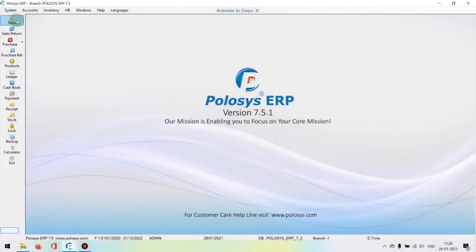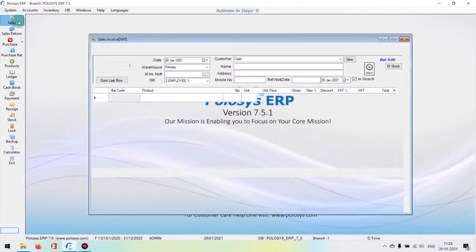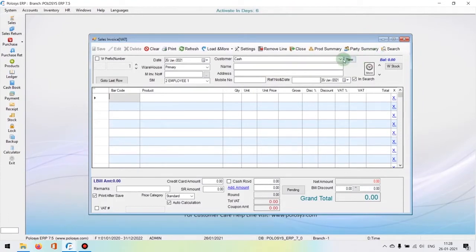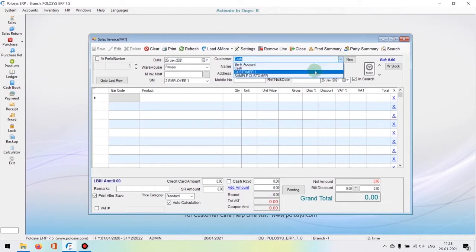Today in our policy training program we'll be covering how to perform sales. We're going to click the sales icon. In this box we can choose a customer. There is an option to create new customers, though by default the customer would be cash.